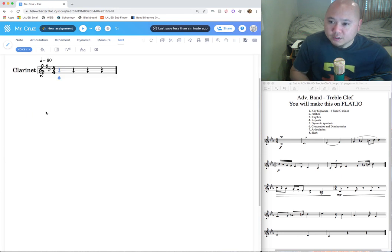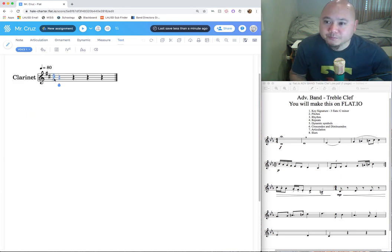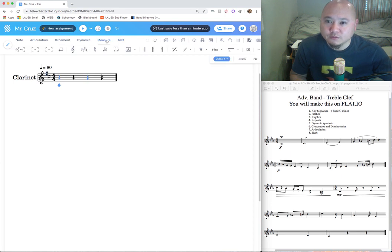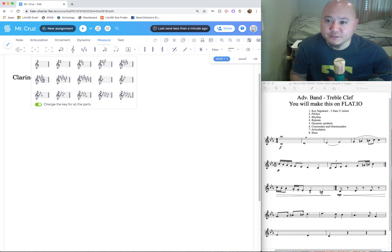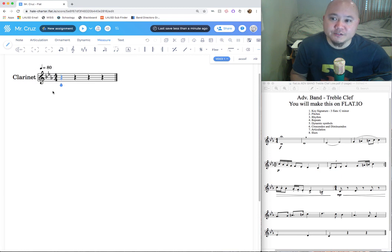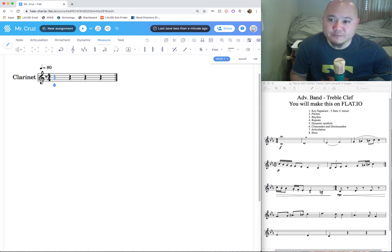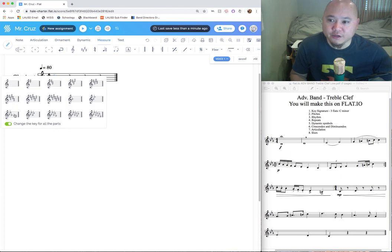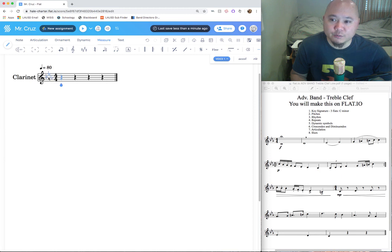You can also change the key signature by going to Measure and then clicking on Key Signature — all 15 options are right there. If you have no sharps or flats and don't know where to click, there's a sweet spot between the treble clef and the time signature where you can click to get the key signature options. We just changed it from no sharps or flats to three flats.